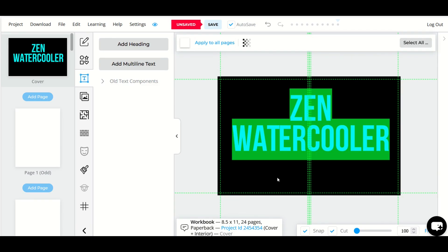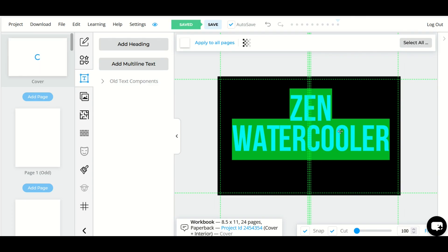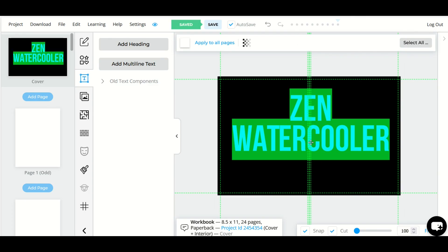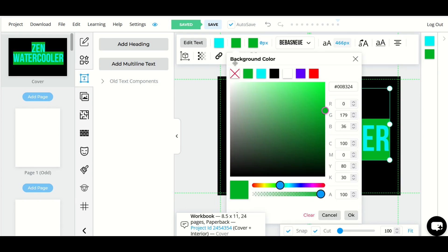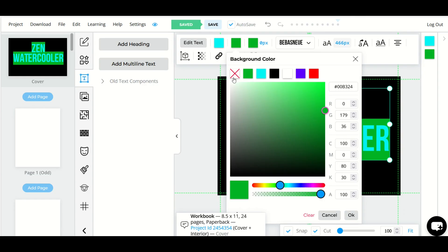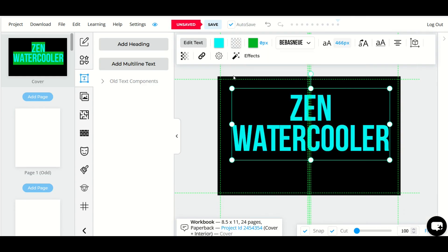Now if you decide later on that you want to change it and you can't do the undo feature, not a problem. Just select the font, go up here to the top that says background color, select it and you'll notice there's an X option that looks like it's white but it's not white. It's actually no color at all. So when I select that it actually removes it.